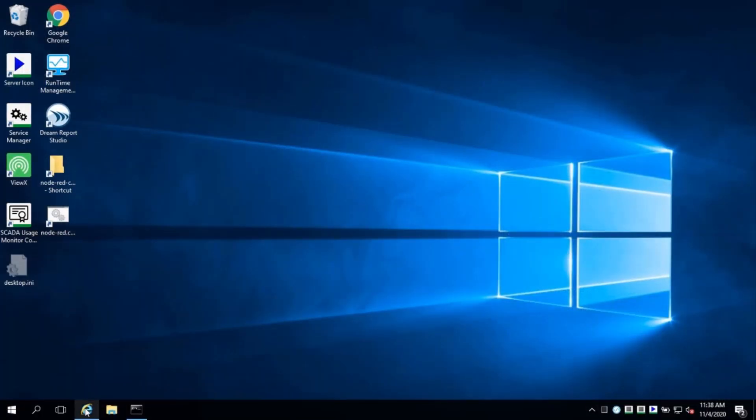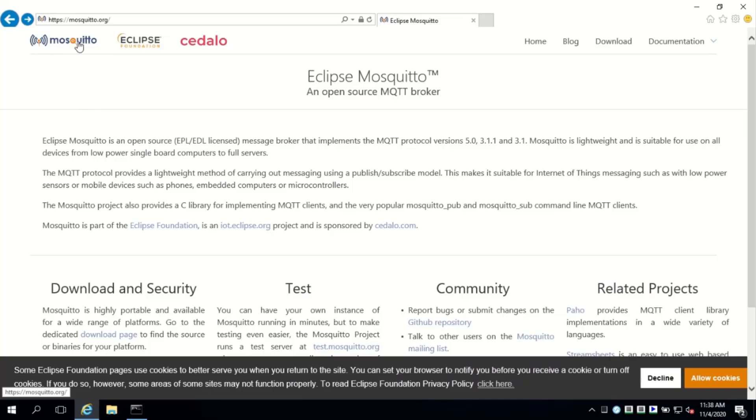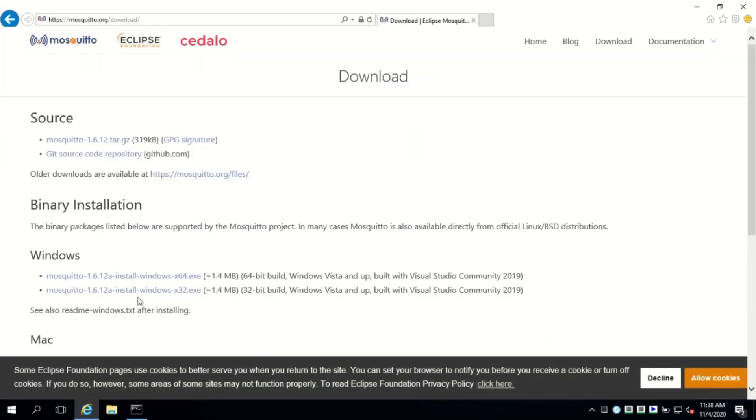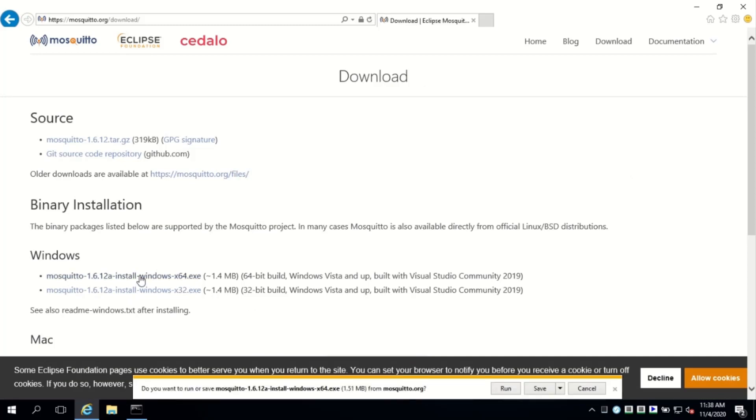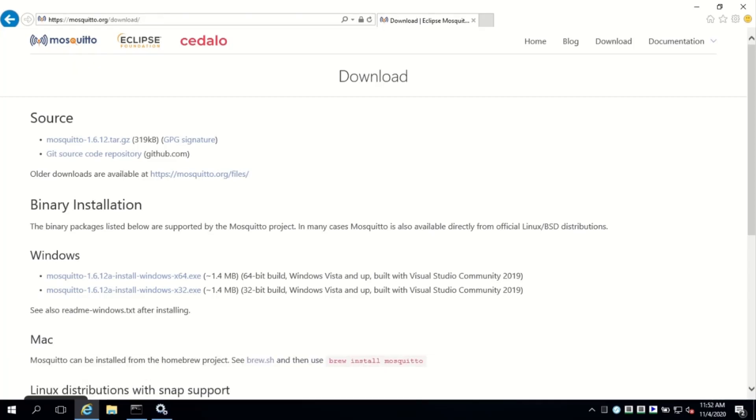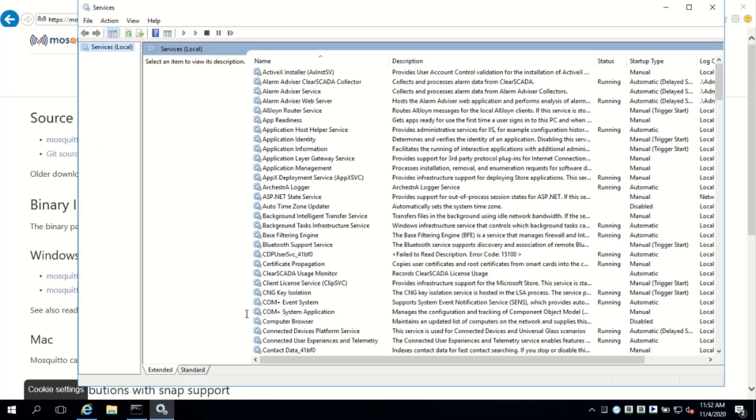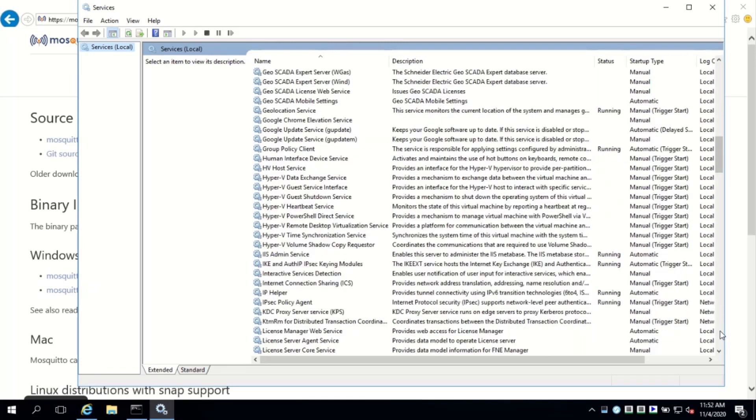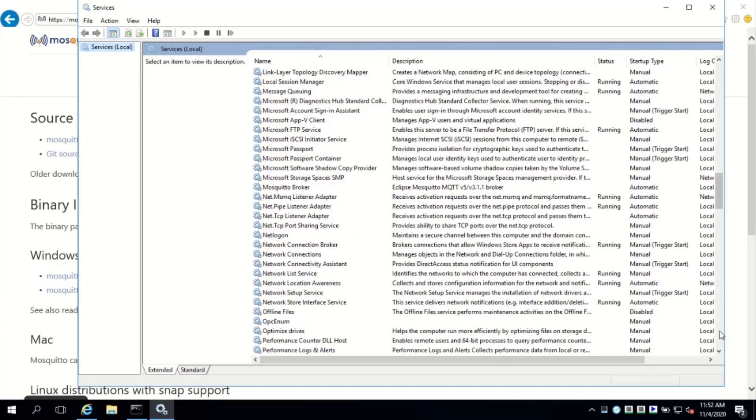To use the MQTT driver, we'll need a broker. In this demonstration, I'll download and install the Mosquito open source broker. The installation will create a service and add some utilities for publishing and subscribing, so we can test the broker. I'll start the service using the services applet. It's set to auto start on boot.